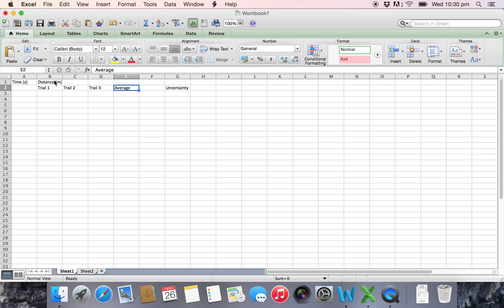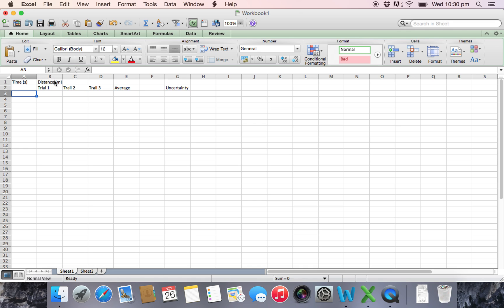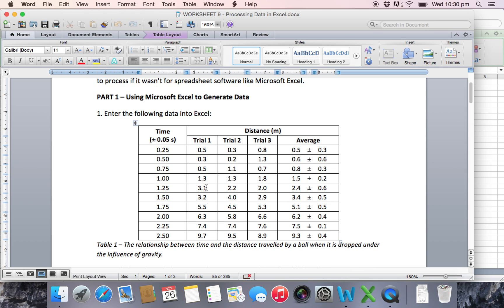Now I left one space between average and uncertainty and we'll get to why that is later. For the moment we can see we've got our distance, trial one, two, three. We go back to Excel and we notice that times range from 0.25 of a second right down to 2.5 seconds. So obviously the experimenter was measuring the distance the ball travels when it's been dropped at 0.25 second time intervals.